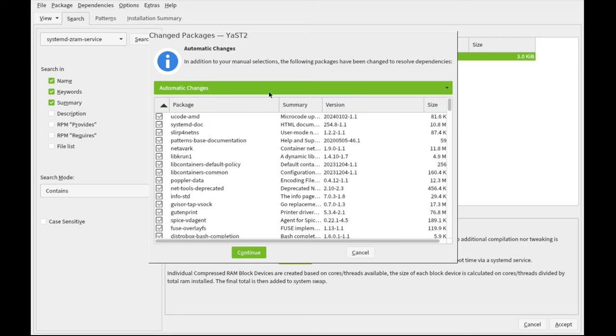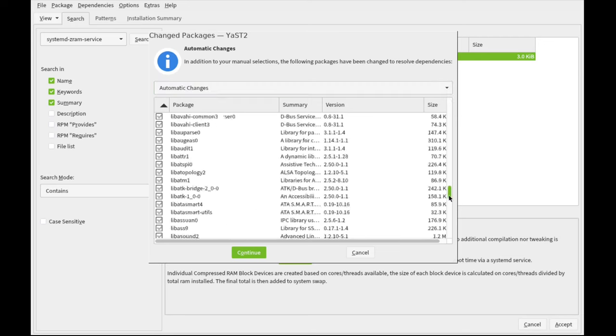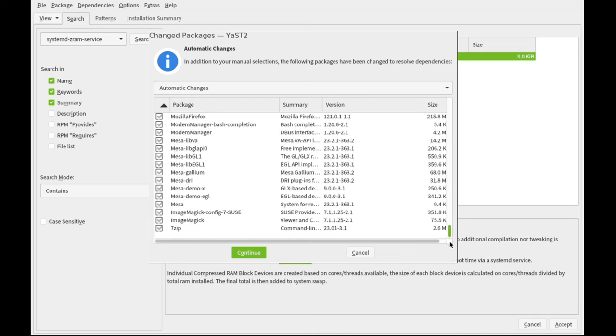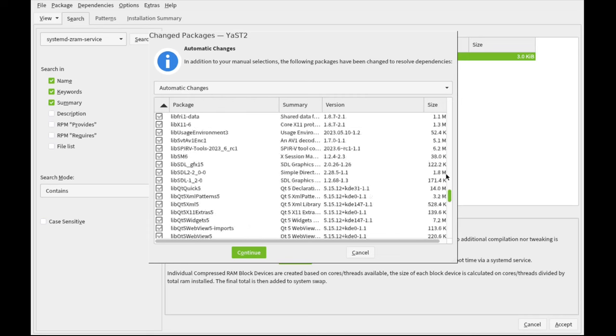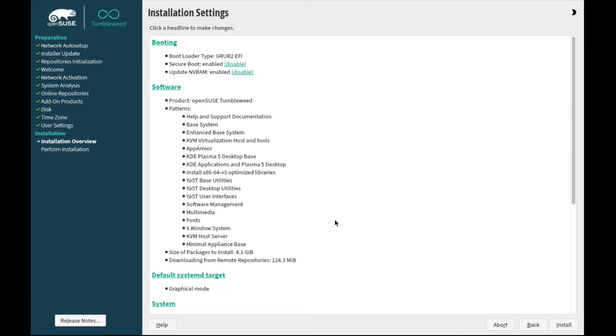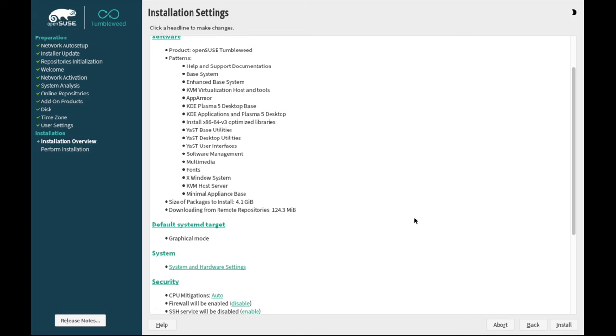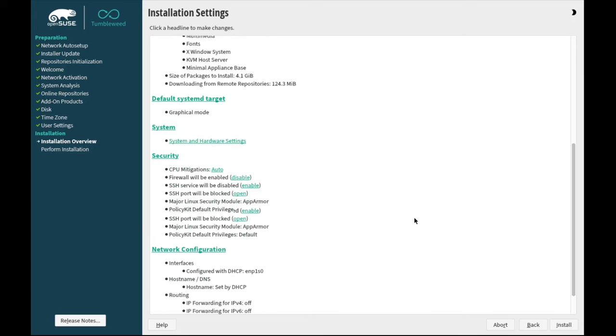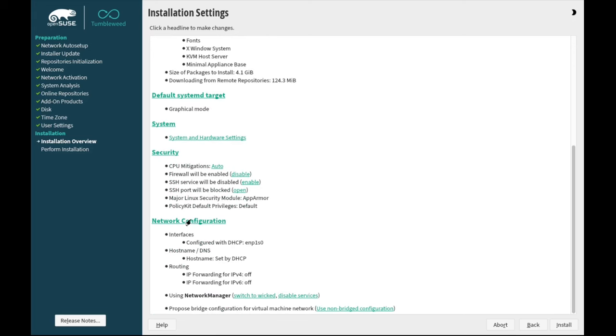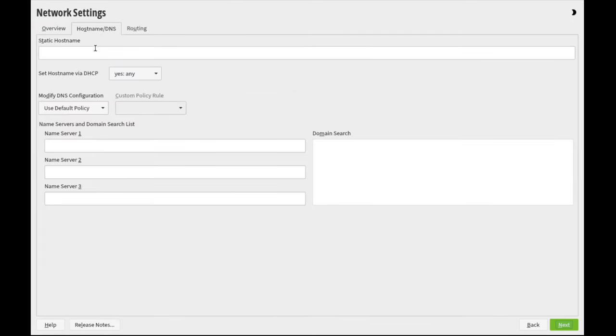So, we've got a bunch of packages that will be modified here, selection rather. Good. So, we end up for the software, we've got KVM Virtualization Host and Tools, and it automatically installed the KVM Host Server, which is the Type 1 hypervisor for Linux, kernel-based.